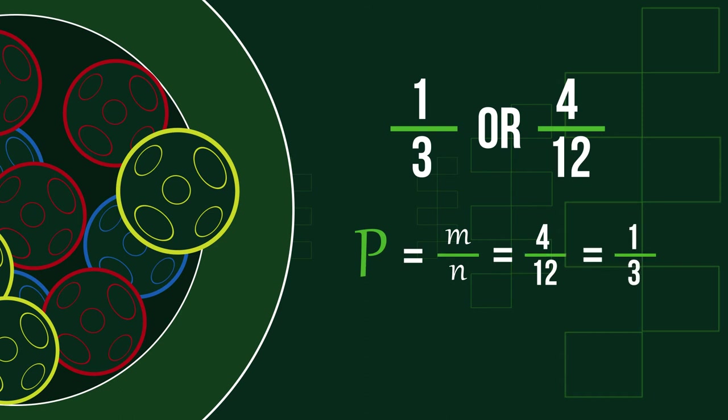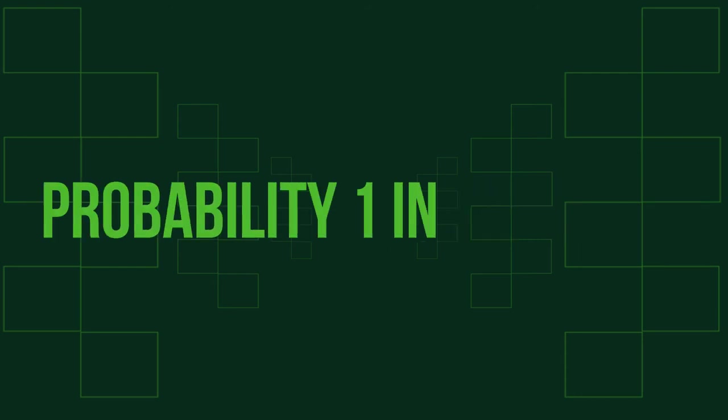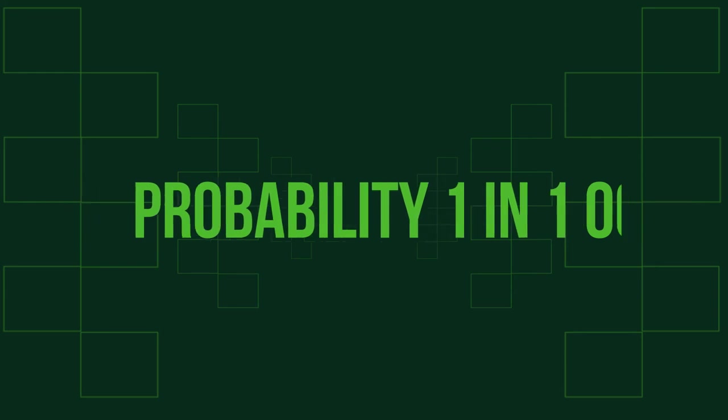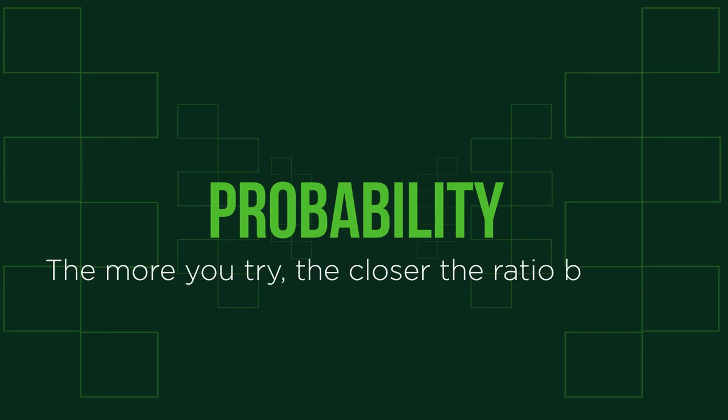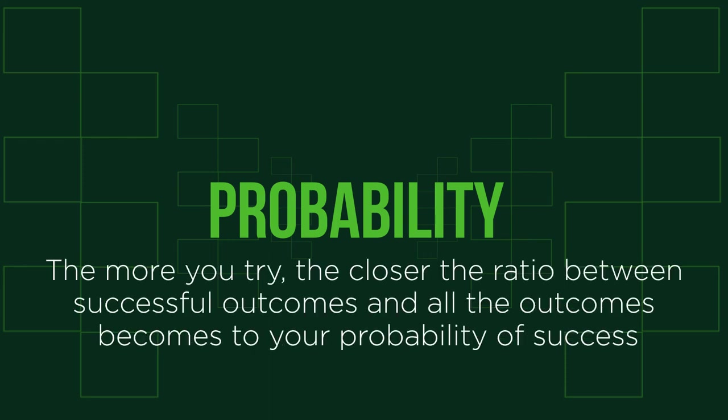And finally, what does probability show, and how can we use it? You could say that even if an event has a probability of 1 in a million, it still may occur. But it's so low, why would you even consider it? Okay, you're right. But probability also shows us that if you repeat an experiment many times, the ratio between successful outcomes and all outcomes becomes closer to your probability of success.